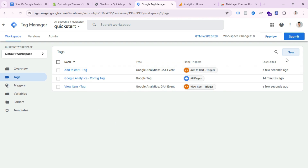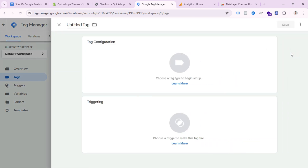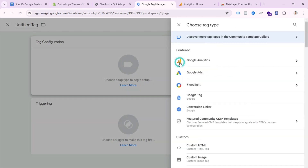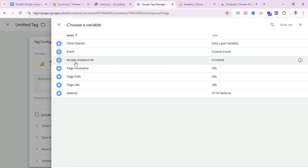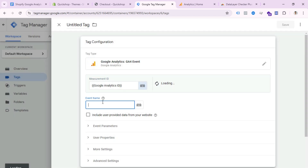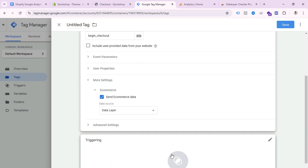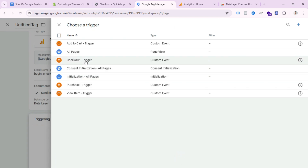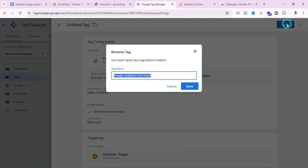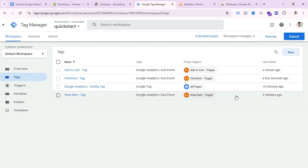Create another tag for checkout: select Tag Configuration, Google Analytics, GA4 Event, select the Measurement ID, and set the event name to 'begin_checkout.' Go to More Settings and check the data layer option. Set the triggering to the Checkout trigger. Write your tag name and save.